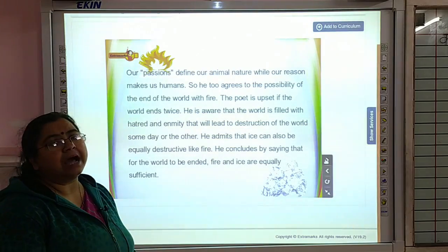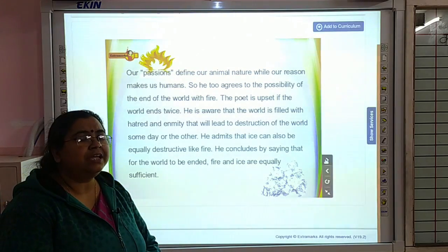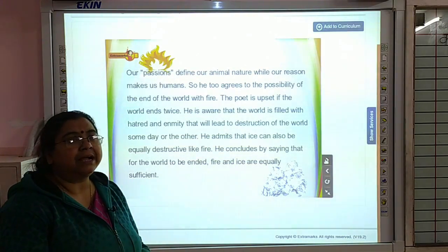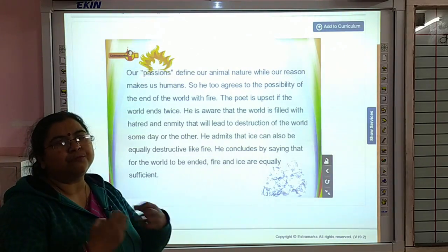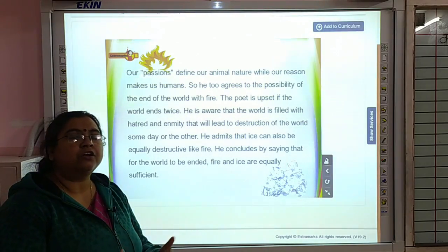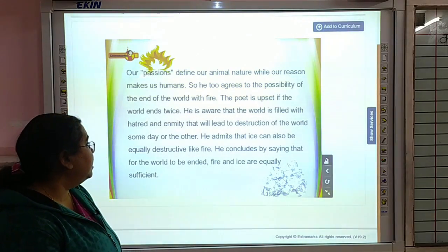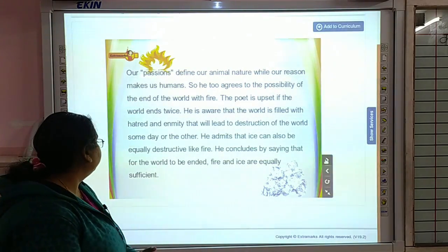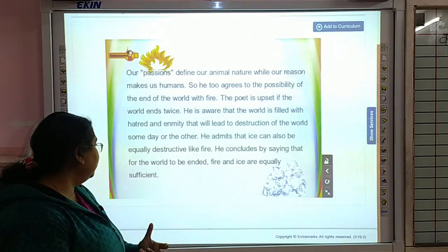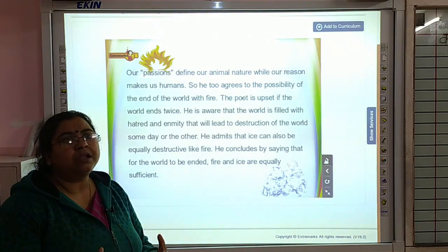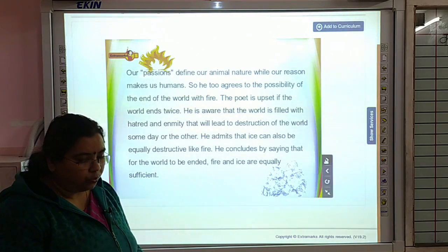He admits that ice can also be equally destructive like fire. He gives the justification that the hatred, jealousy, and enmity possessed by human beings for one another can also be another strong reason for this world to come to an end. He concludes by saying that for the world to end, fire and ice are equally sufficient — both are competent enough to end the complete world.